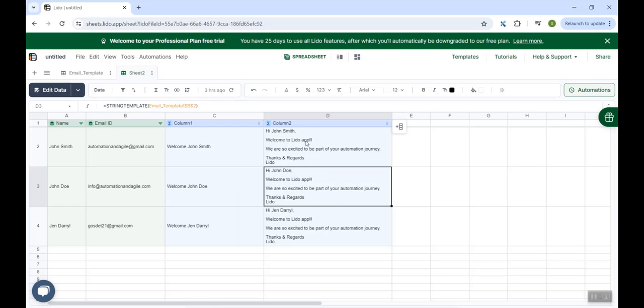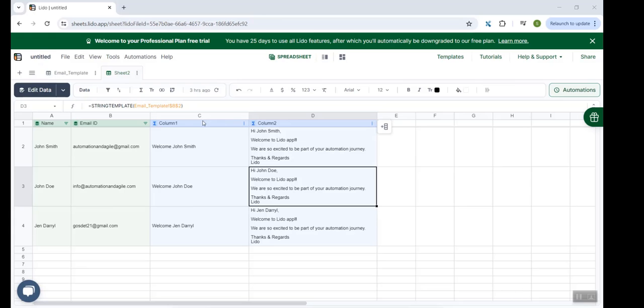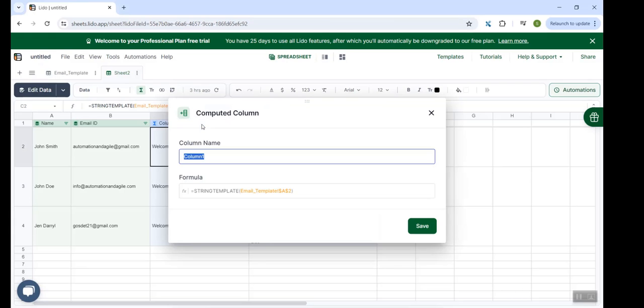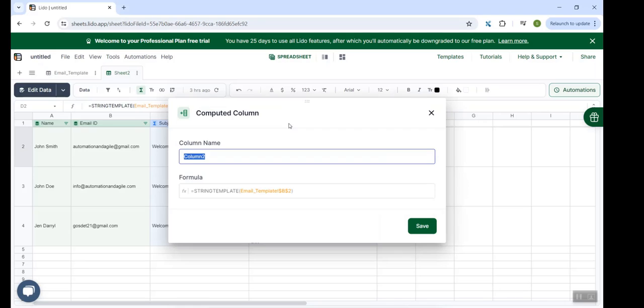You could see the body of the email has now been customized. In each of these cells in column D, it is referring to the name which is available in column A. So as I said, without writing a single line of code, we are able to create customized email subjects and customized email bodies. We can rename these columns so that it makes more sense. This is subject. This is body.